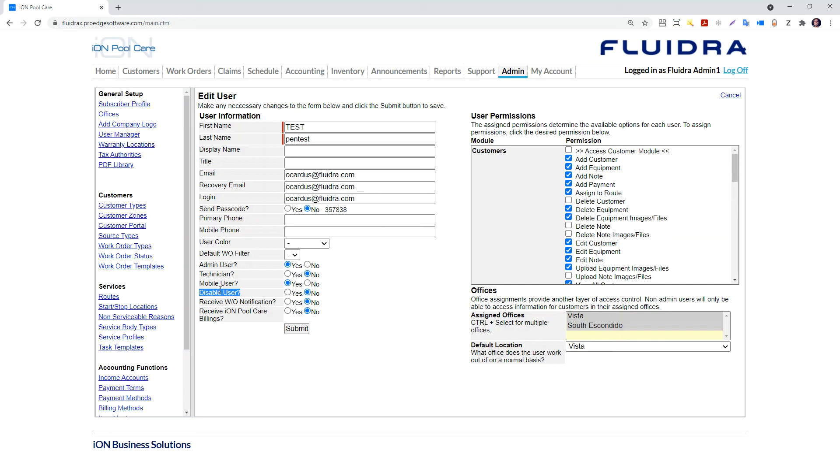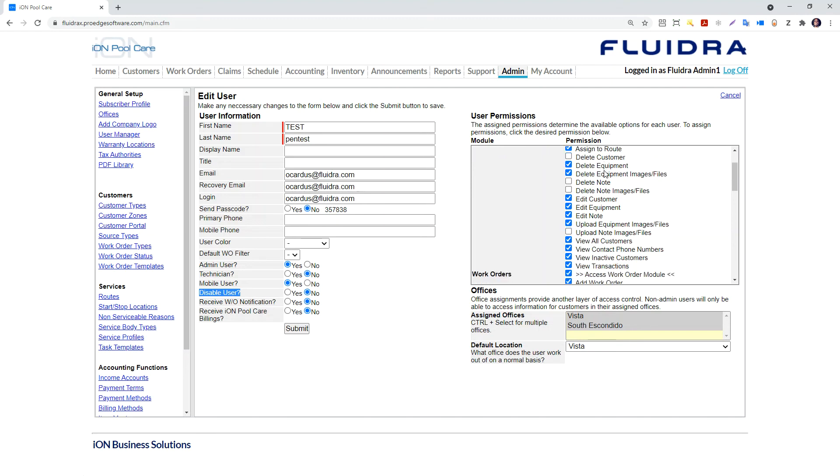The disable user selection prevents this user from logging in. This is useful in the Northeast when services are not performed during December through March. You can temporarily disable the user, preventing this user from logging in and incurring any user license fees.